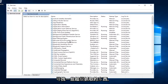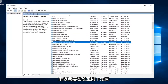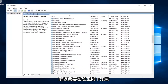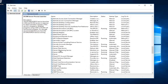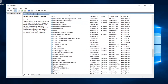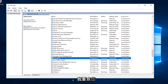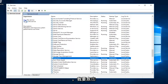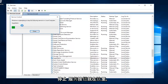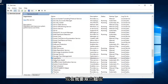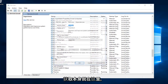Now I'm going to look for something that says "Superfetch," so I'm going to scroll down here. Right here — I'm going to click on the Stop the Service button right here. And now I'm going to double-click on Superfetch itself right here.